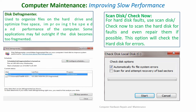We also have scan disk, which checks the hard drive for faults and can repair them if possible. This option will check the hard disk for errors and then repair those errors automatically.